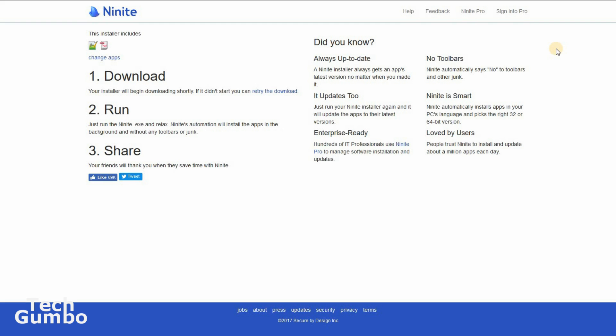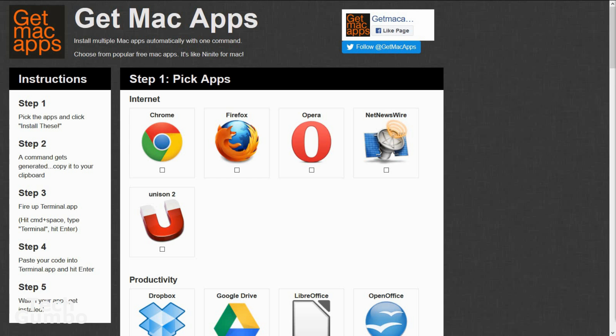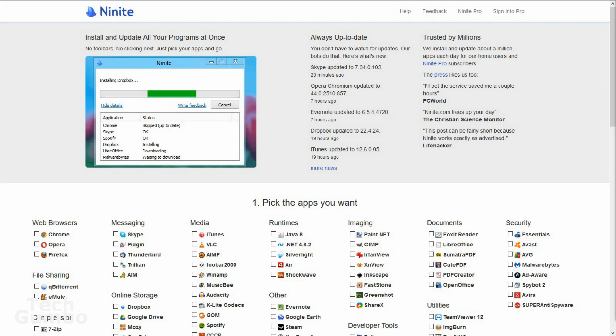Ninite is only available for Windows operating systems. MacOS users have access to get Mac apps. I'll provide a link for that one along with Ninite in the description. Sadly, they discontinued support for Linux. So if you're on a Windows operating system, you should definitely check out Ninite.